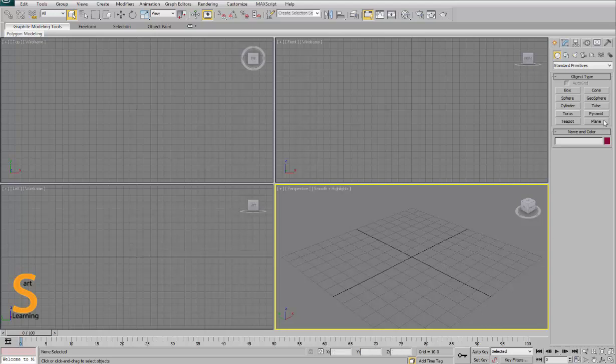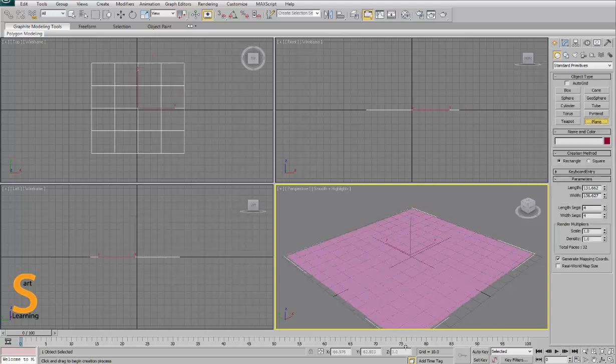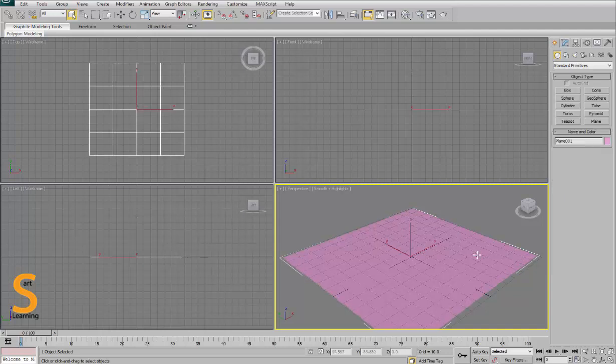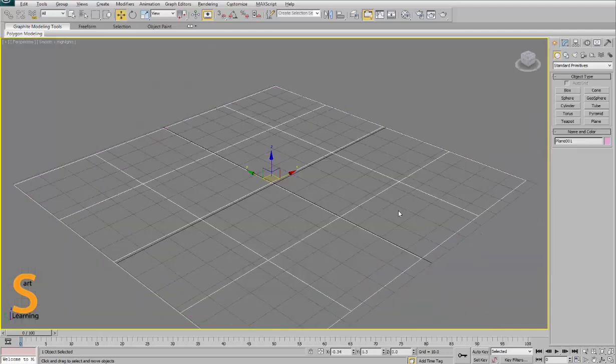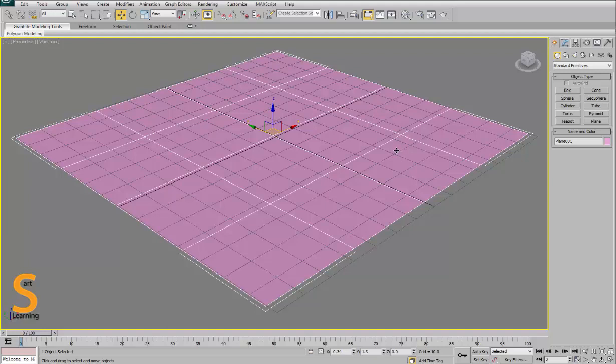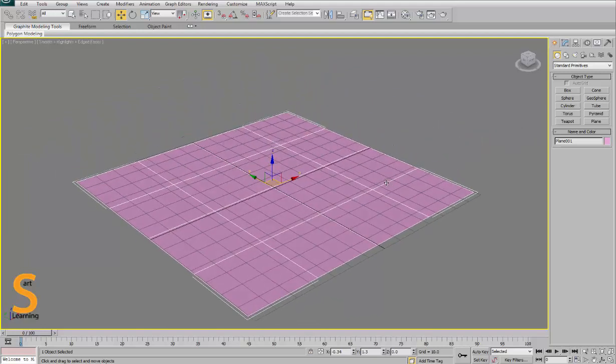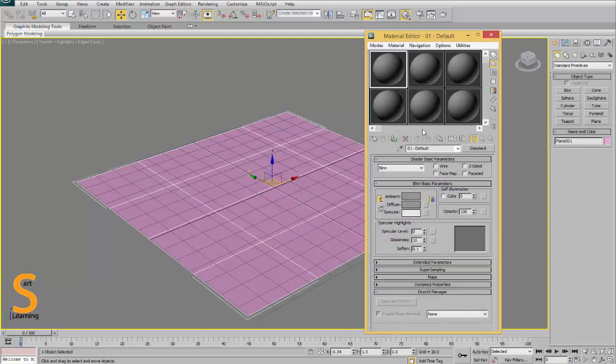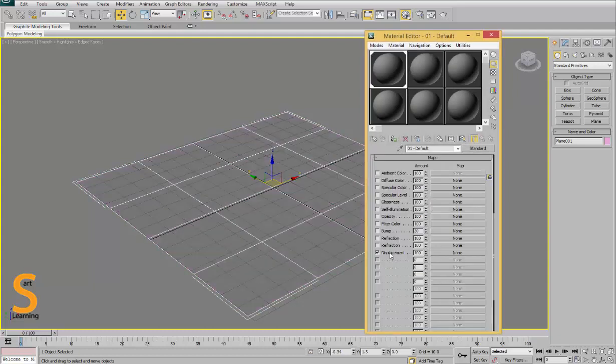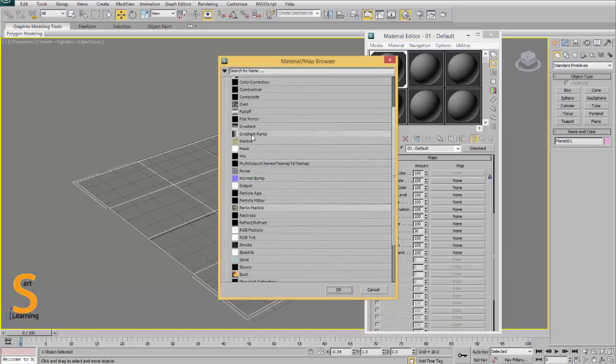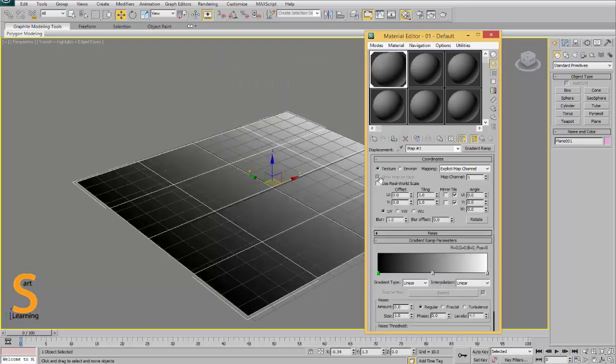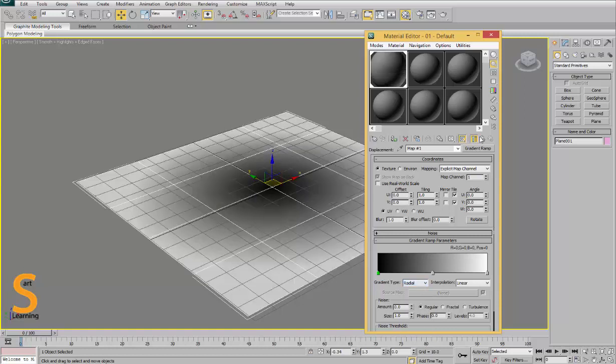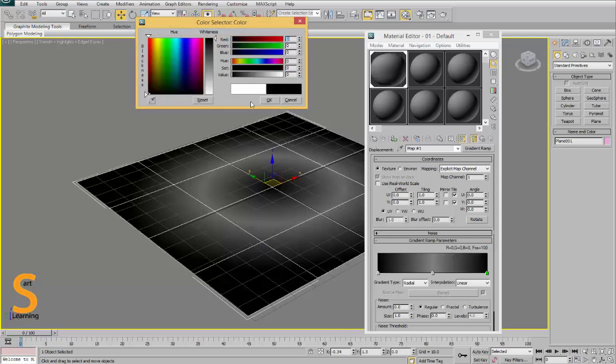Hello friends, in this tutorial we are going to use displacement map. For this I am creating a plane with very minimum vertices or polygons. Now I apply a material and go to maps, take displacement map, and apply gradient ramp. In gradient ramp, default is linear so I convert it into radial and give some color inward for making a mountain.